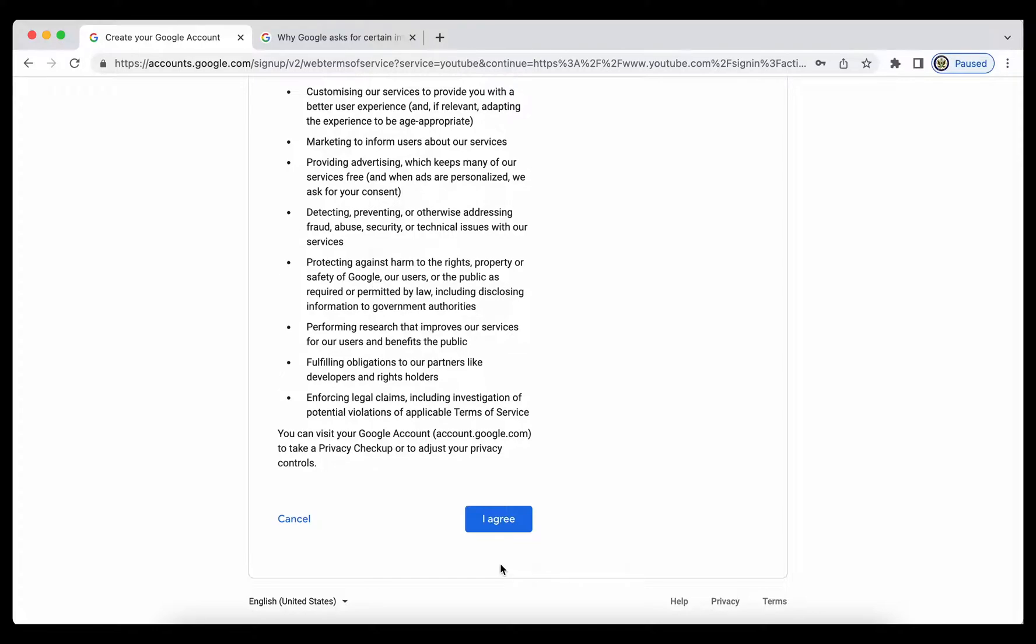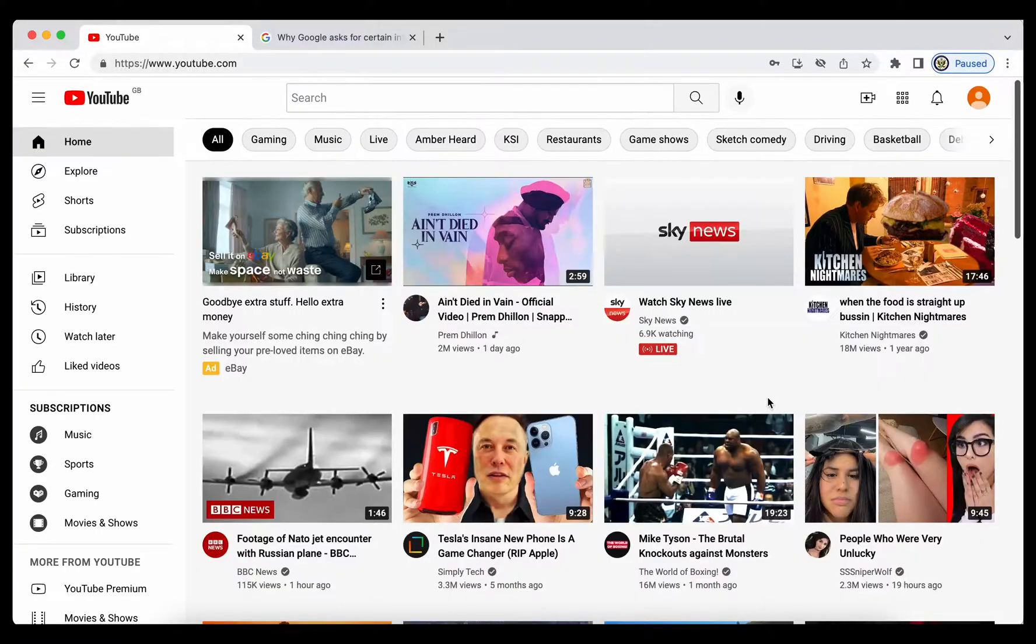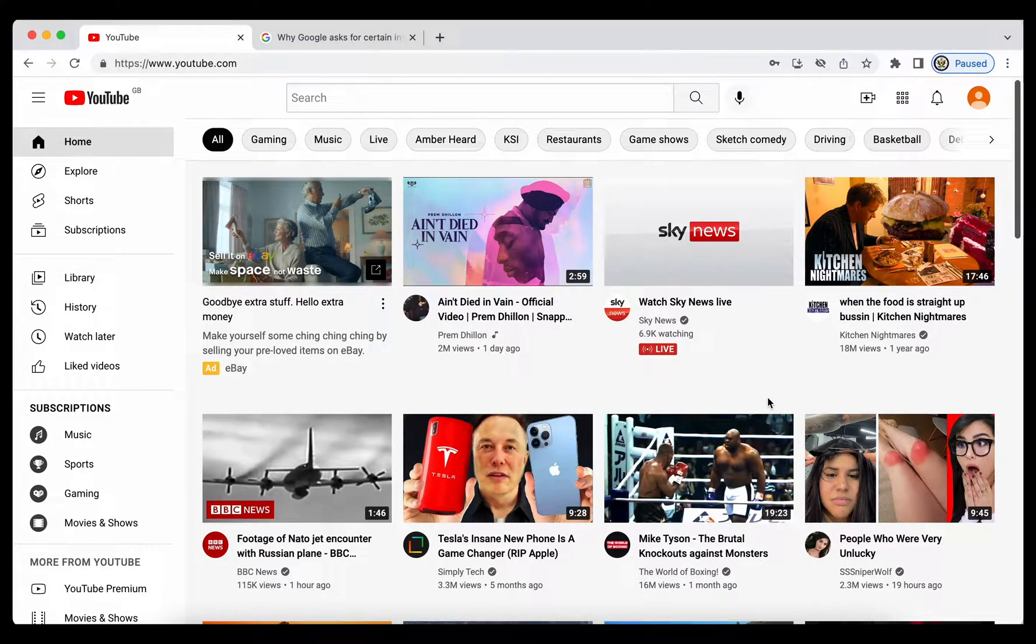you're entering your date of birth and you're clicking on I agree. So in other words, the Google account that you're creating is for you personally, which is why it's really important never ever to share your Google account access with another party.